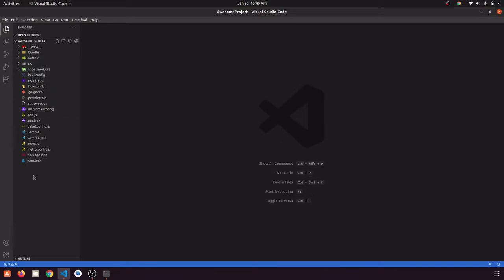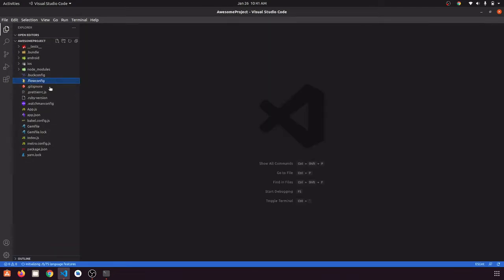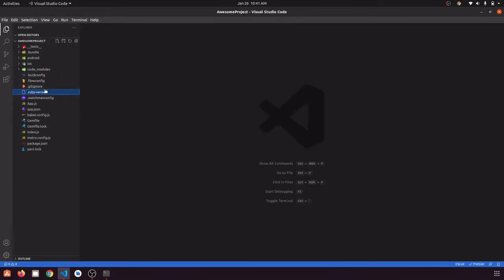Now we have this project with all the configuration files and folders like Android, iOS, node_modules, etc. First of all, what we are going to do is set up ESLint, Prettier, and ESLint config Prettier. The first thing we need to do is delete the existing ESLint config, ESLint RC file, and Prettier RC file.